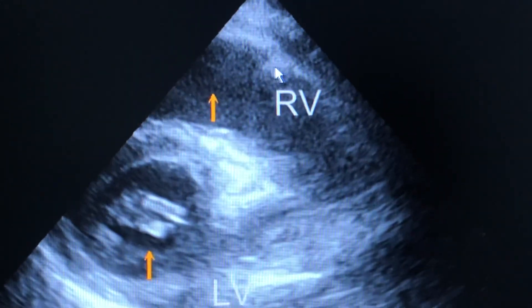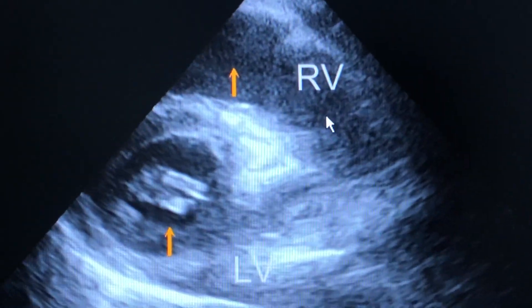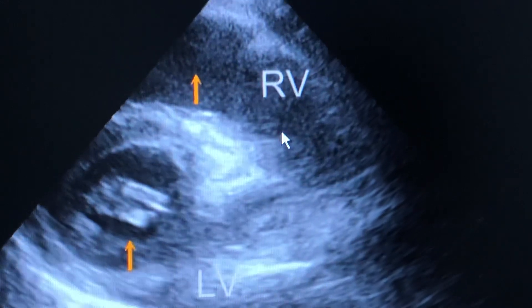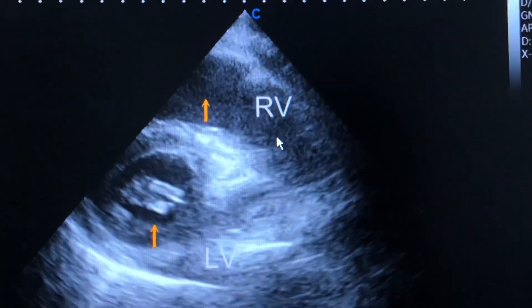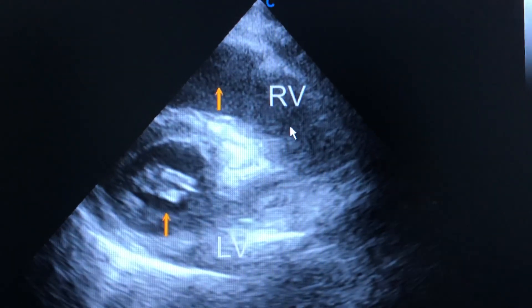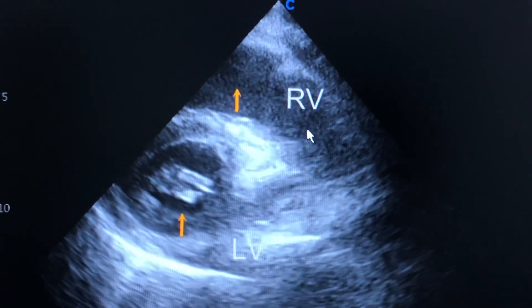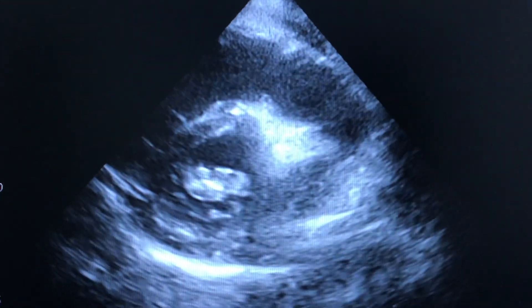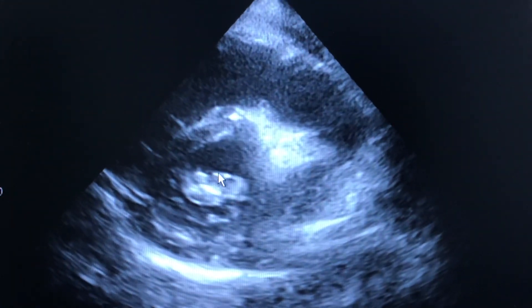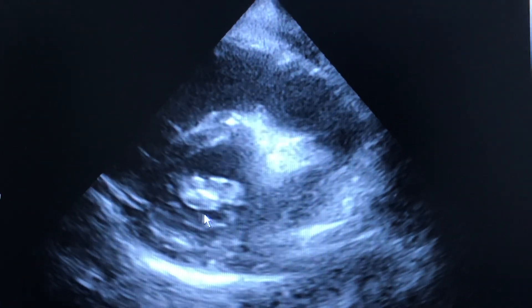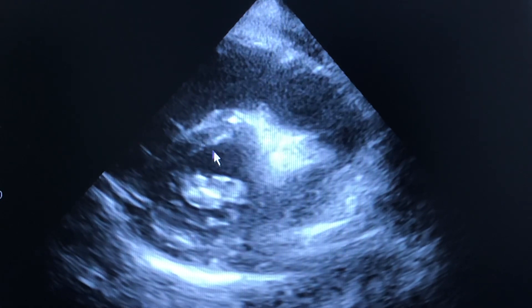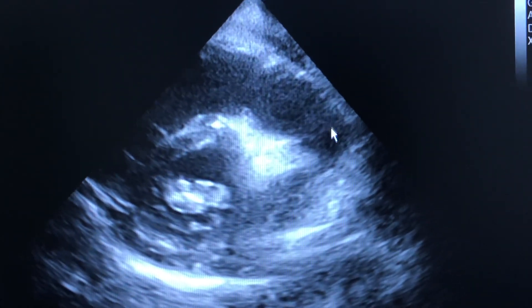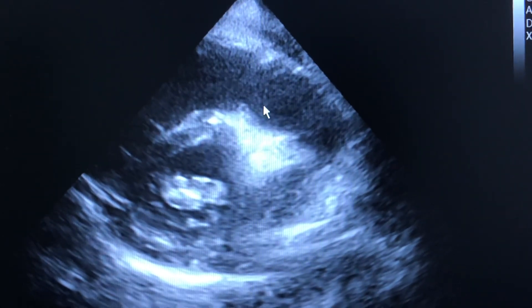If someone is performing 2D echo regularly, they will be able to appreciate that the dilatation of this right ventricle is quite significant. This is the left ventricular cavity, and this crescent shape is the right ventricle, which is severely dilated.